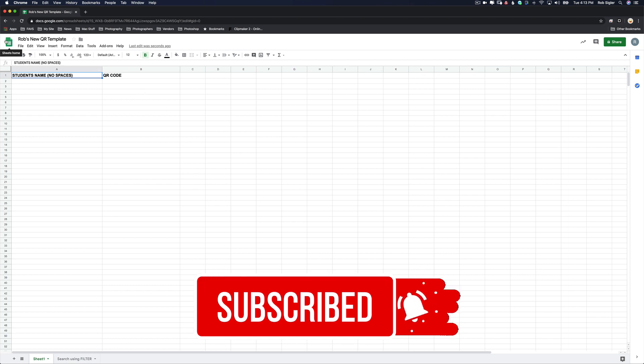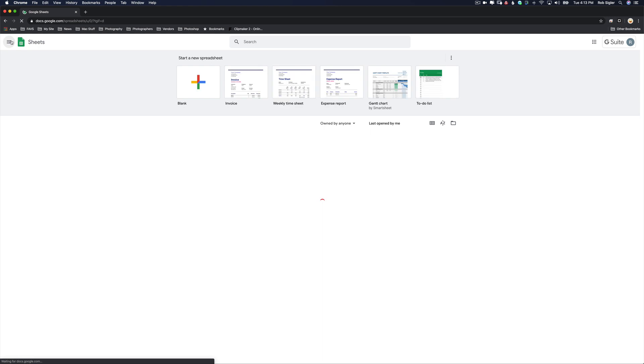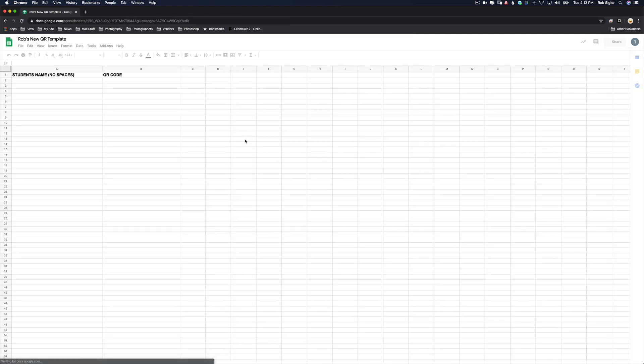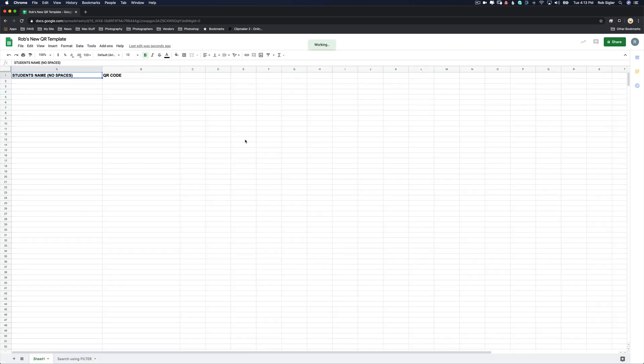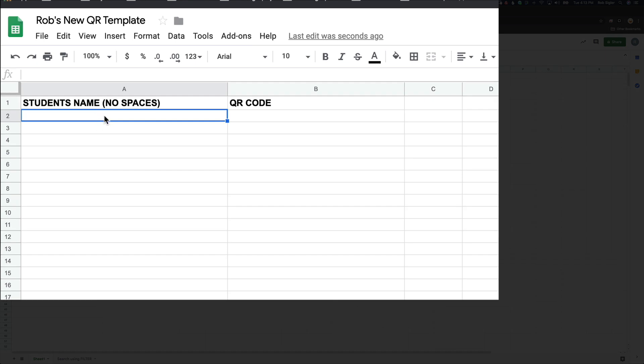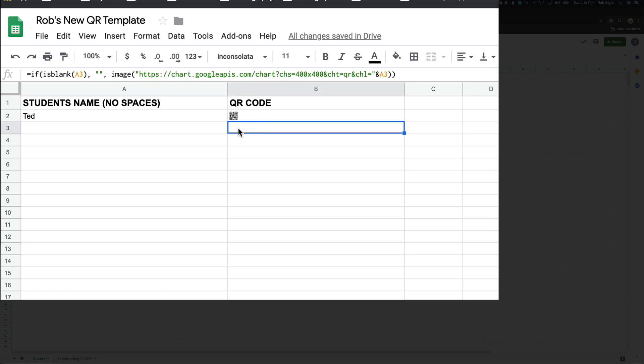Now Google Sheets requires a Google account to use. Google accounts are free to set up. Once you're logged in, your screen should look like this. Now here's basically how it works. Anything I type in column A is going to be turned into a small QR code in column B. If I type in the name Ted and hit enter, you will see in column B is the QR code that would spell out Ted.